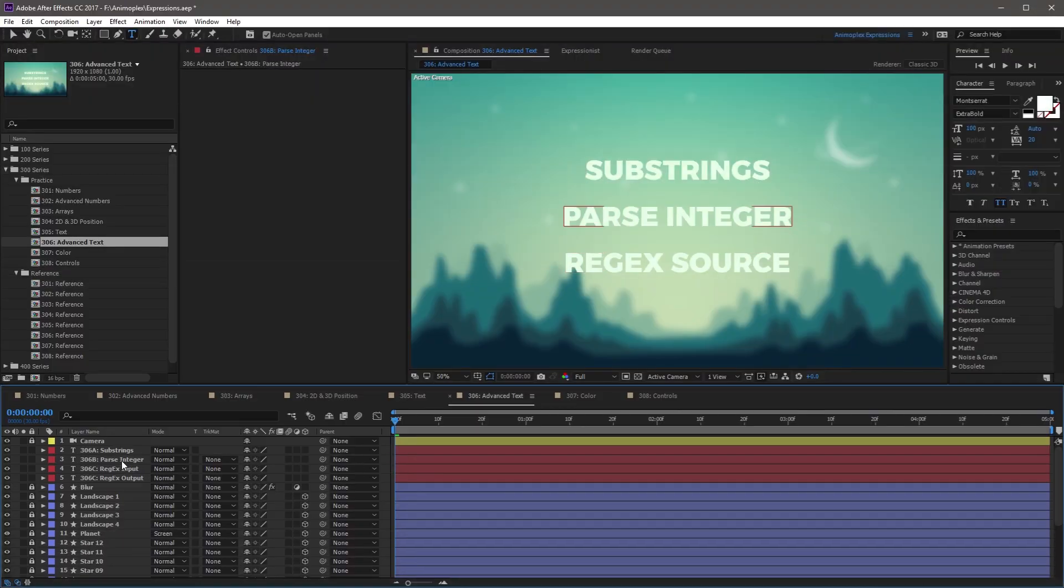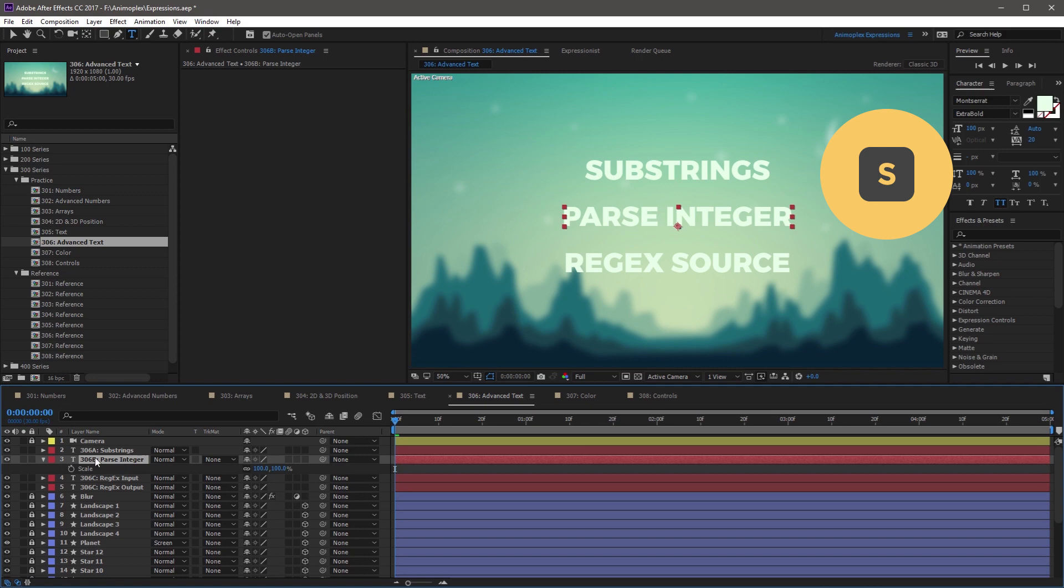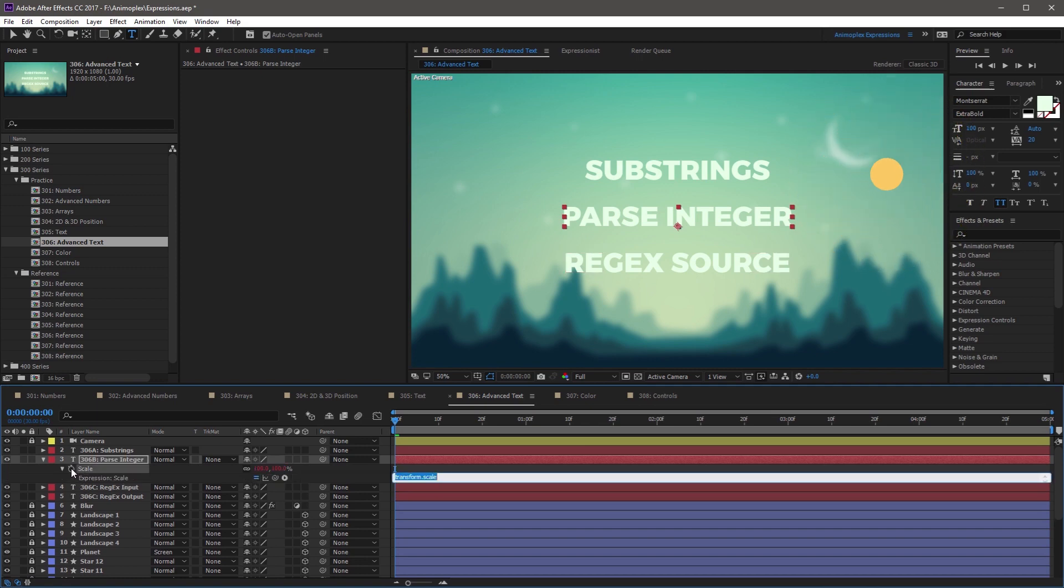Let's look at the 306B text layer. Say you want to convert the number in the comp name, 306, to a numerical value for use with a property like Scale. First, you can open the Scale property by pressing S on your keyboard, and add a new expression to the Scale property.